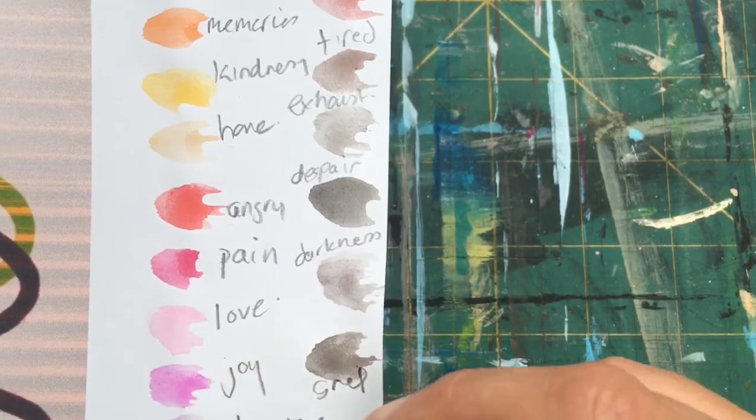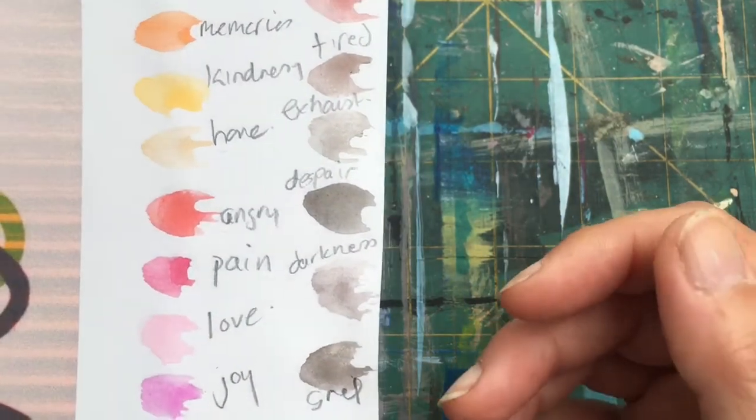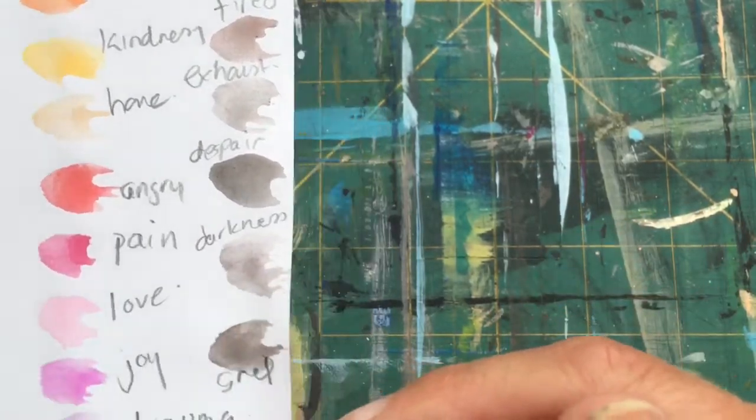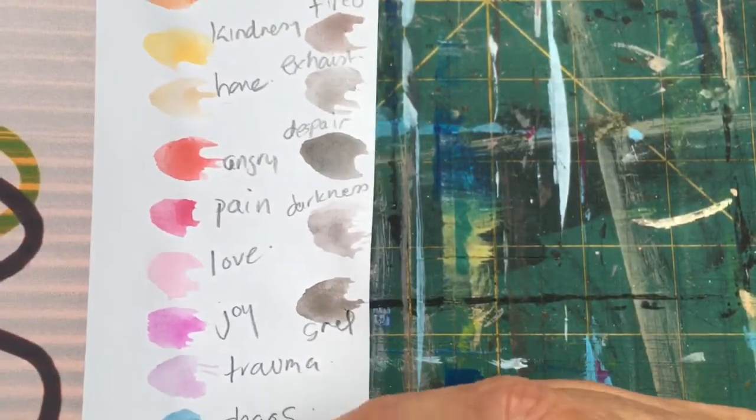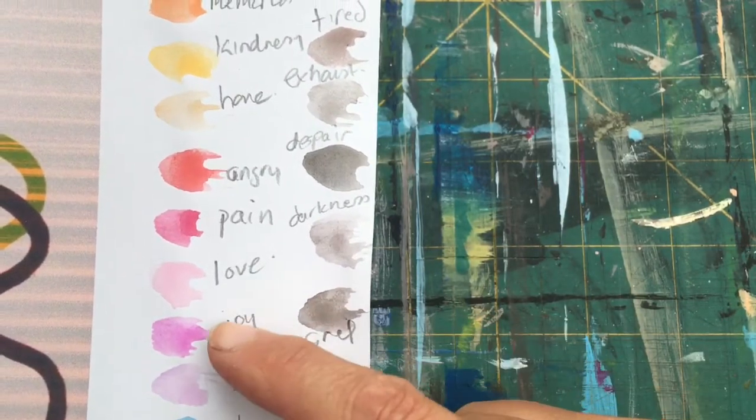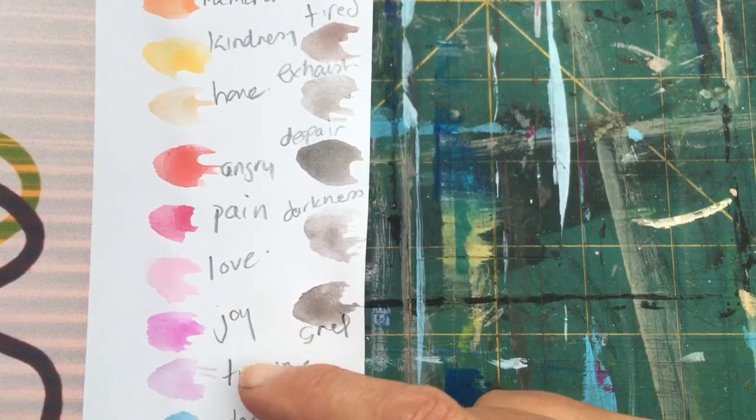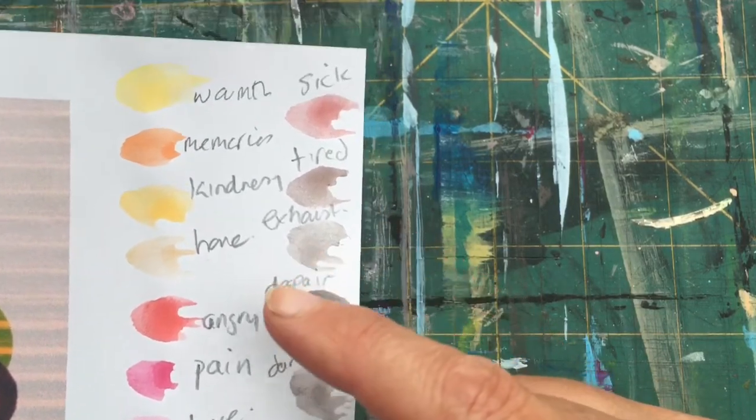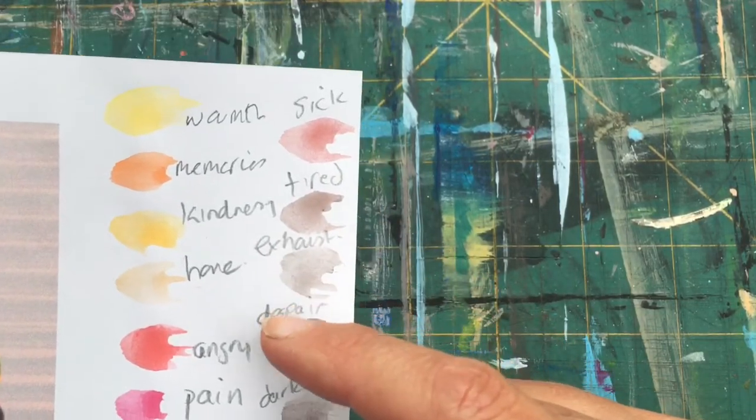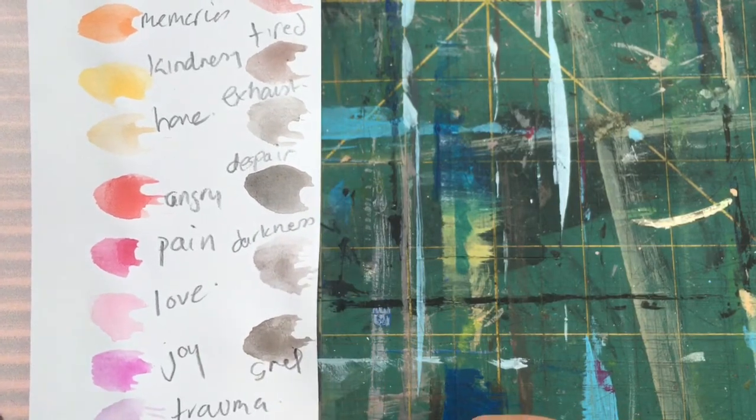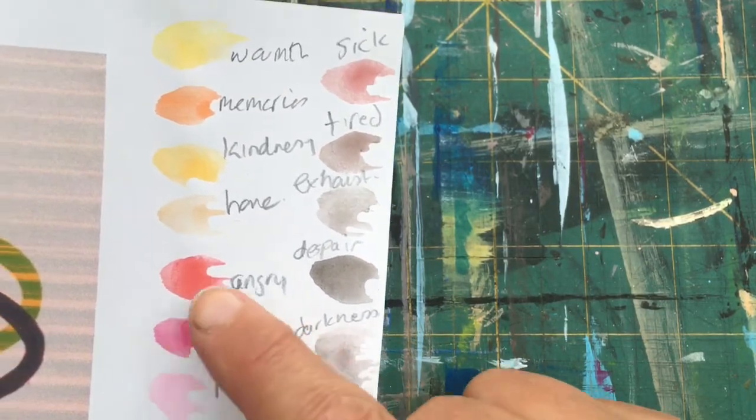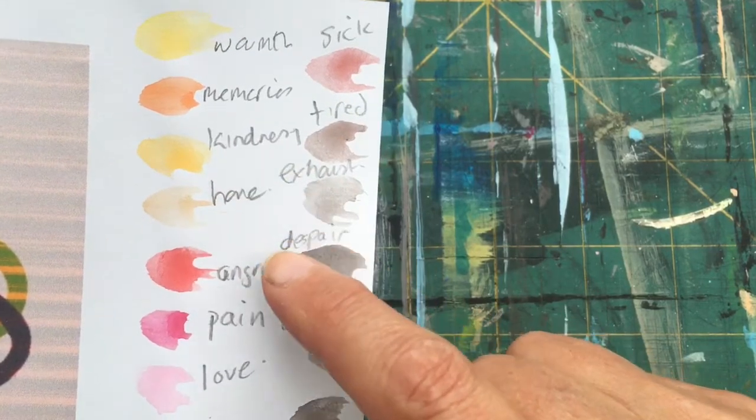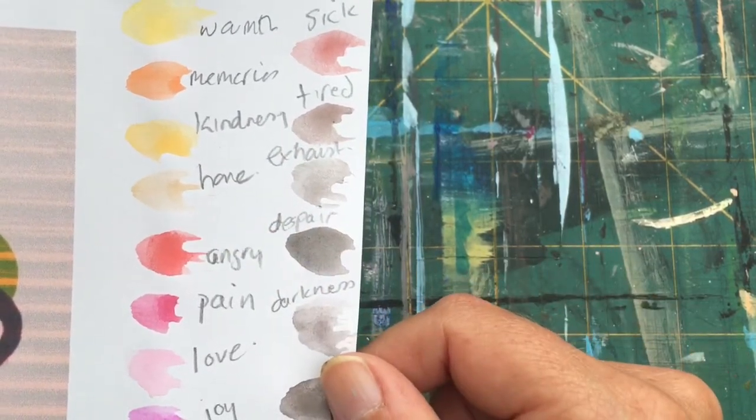This might change, and you might feel very differently about these colors than I do. So make a little test sheet and just put a blob of color. Look at all the colors at once, think about all the different kinds of emotions that you're going through, and try and associate a word for each of those emotions to each of the colors that you've got access to.